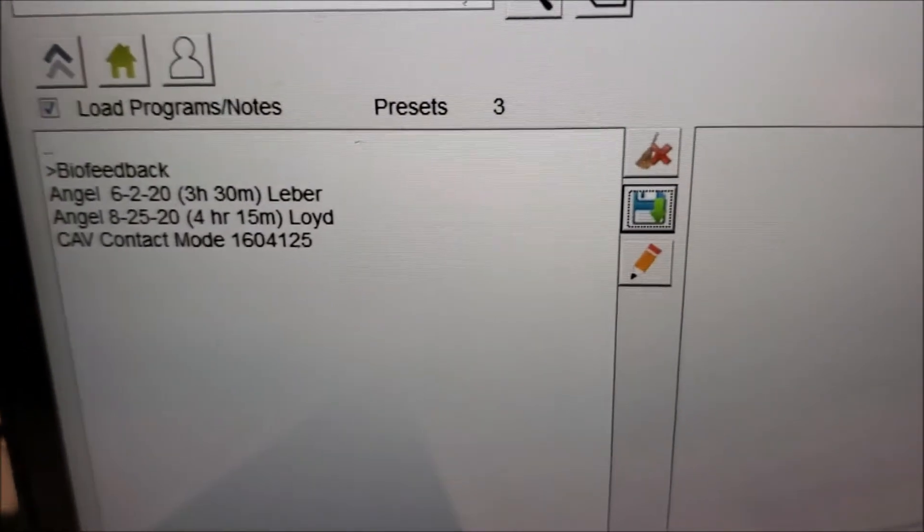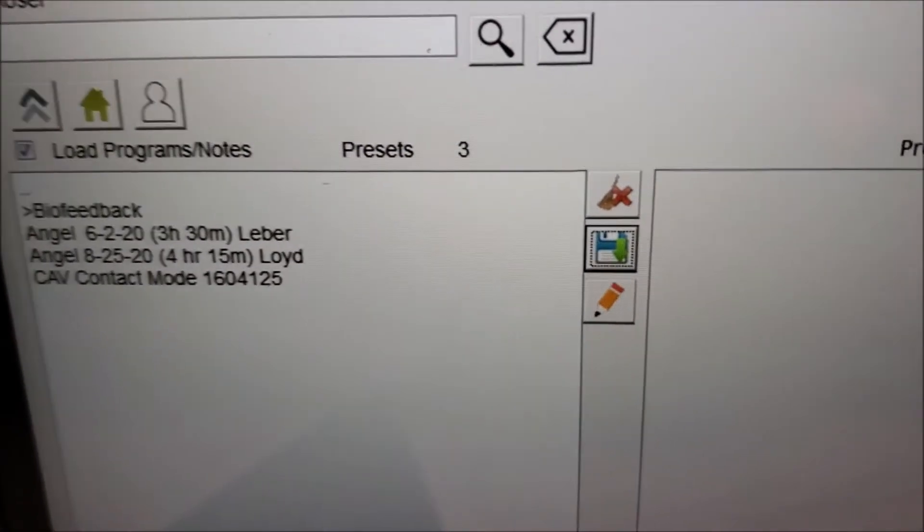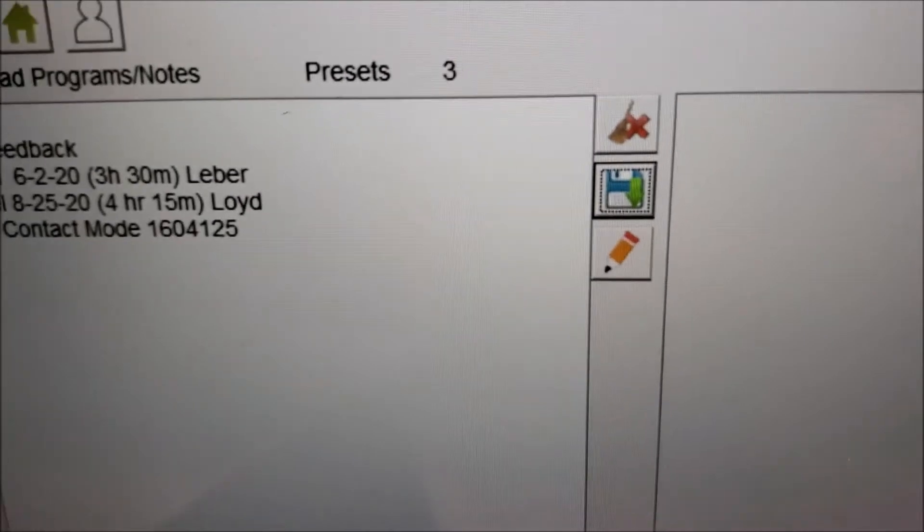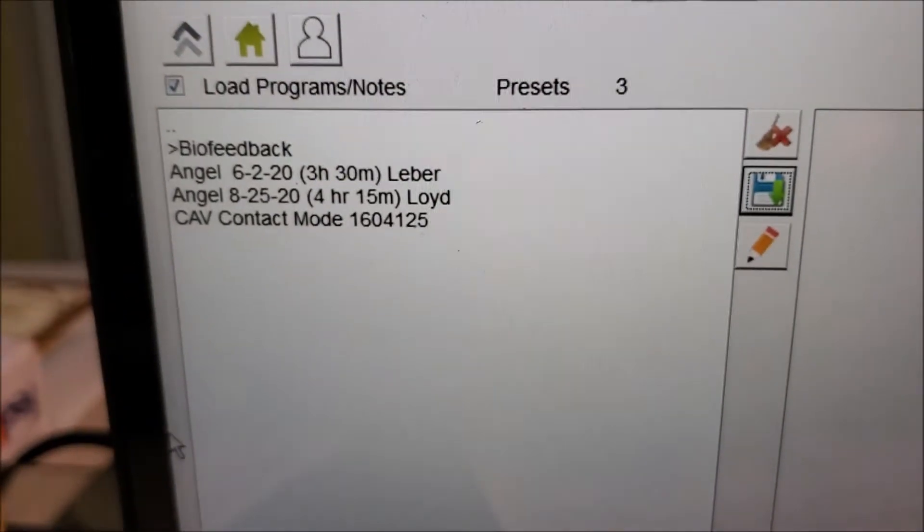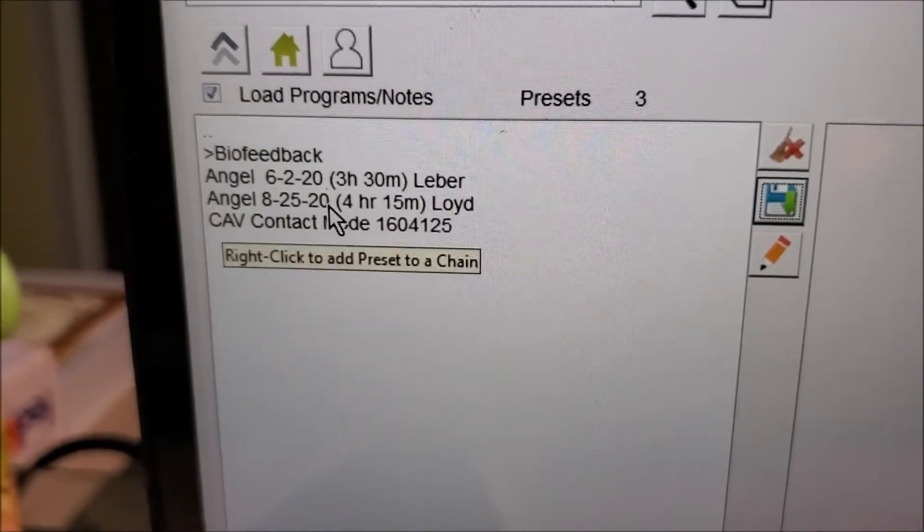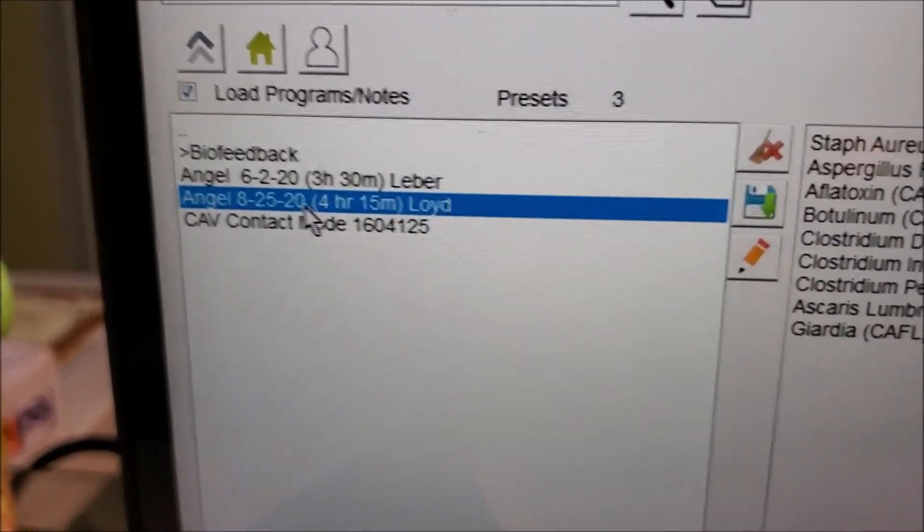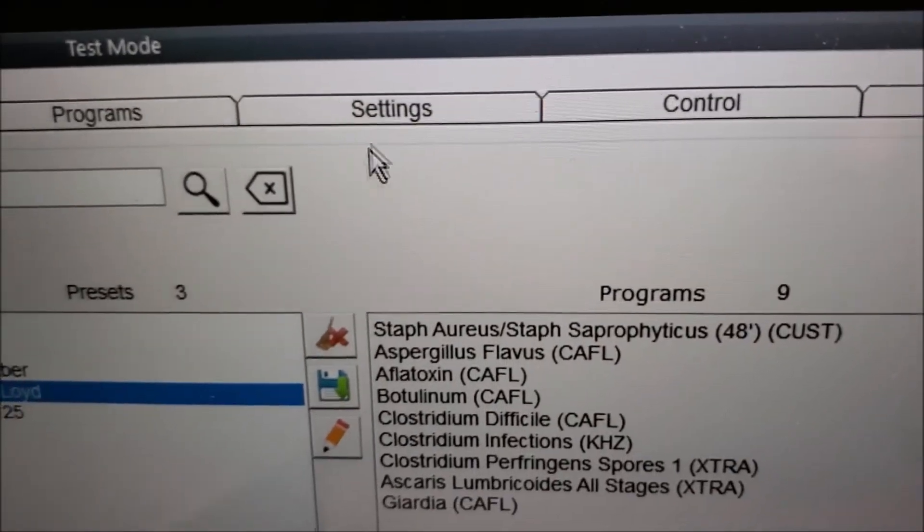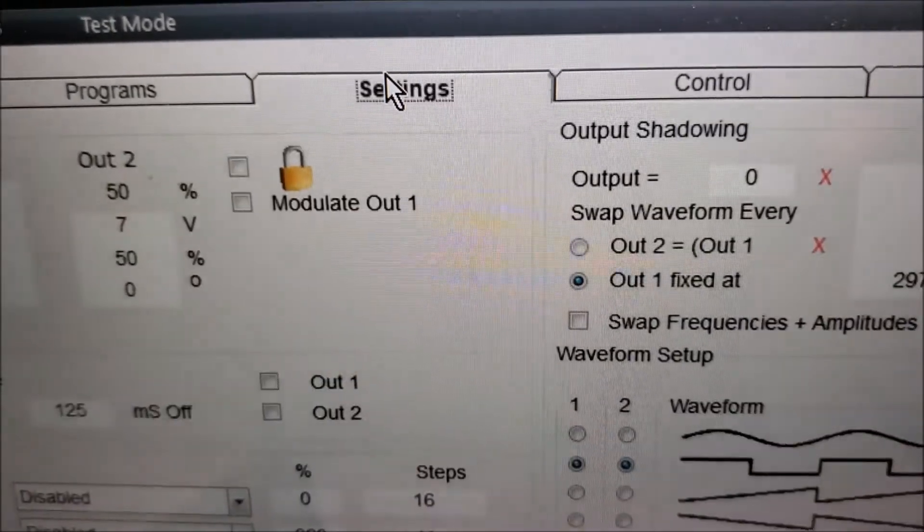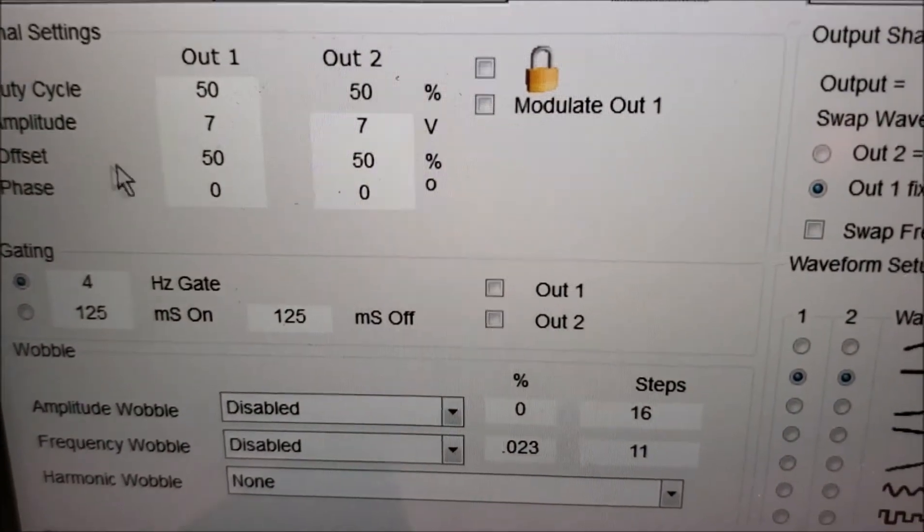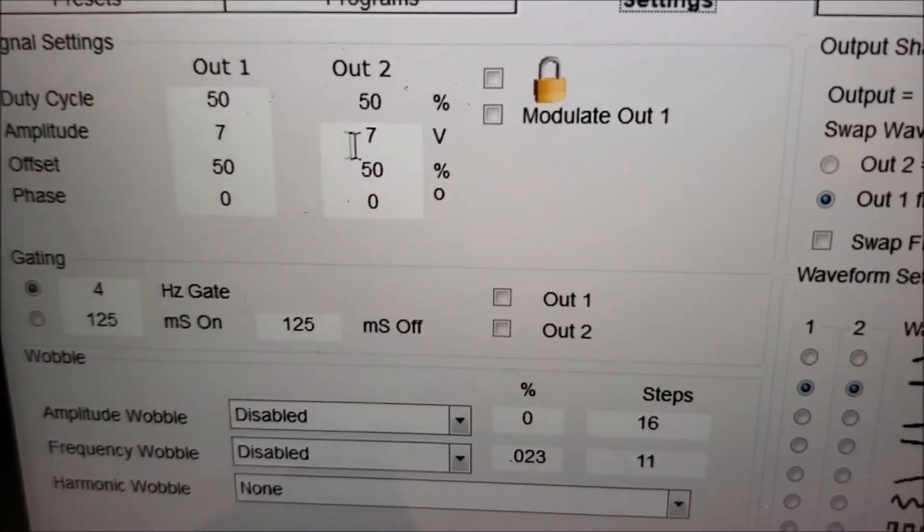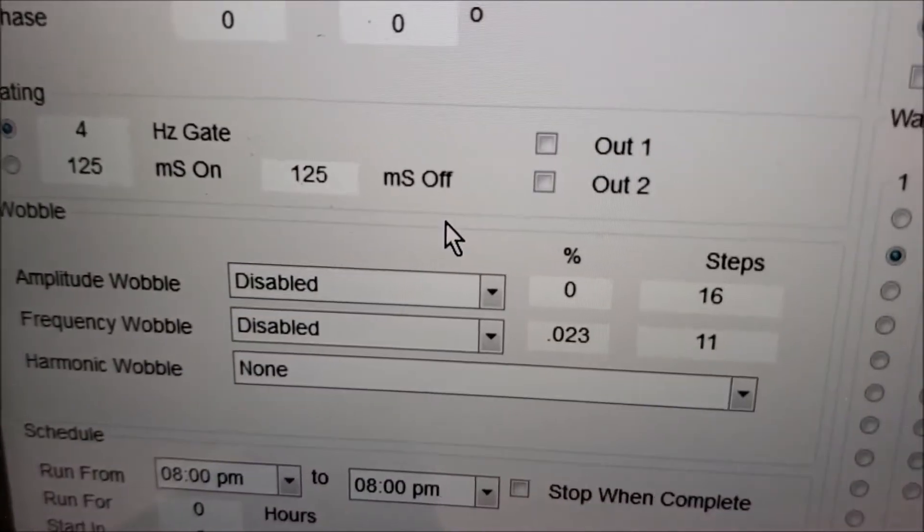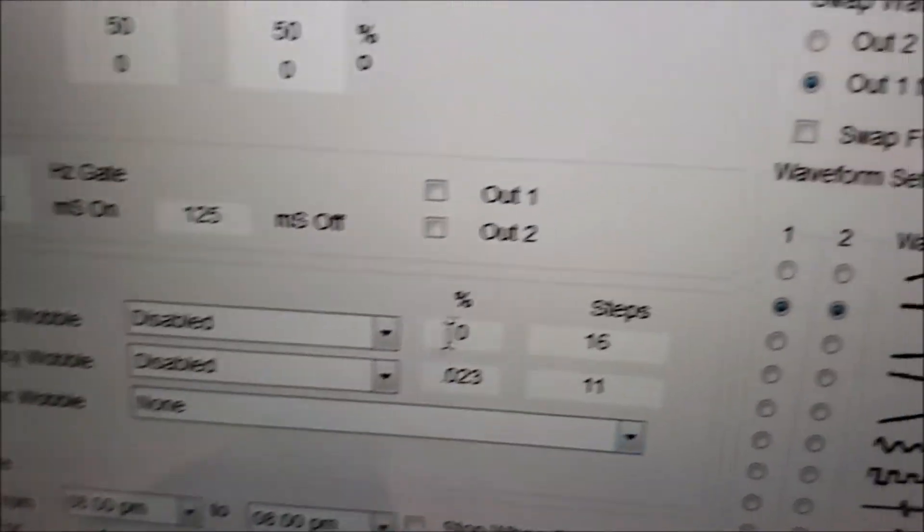Then we can go ahead and start that one. So click on it, that same one. You can check settings, make sure it saved it. Yep, sure did. It said 7, 7, 50, 50. You disabled that.